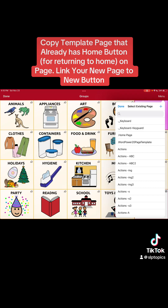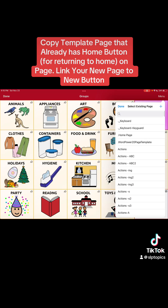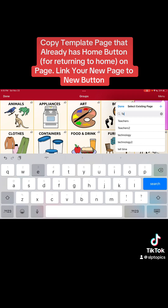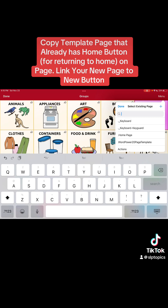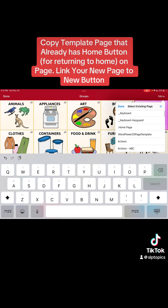Once you hit 'load another page,' you're going to try to find the template. Sometimes it's labeled Word Power, sometimes it's labeled template. We're going to scroll down — we're in Word Power 20 — so you can see it says 'Word Power 20 page template.' That's the one I want, so I'm going to select that.